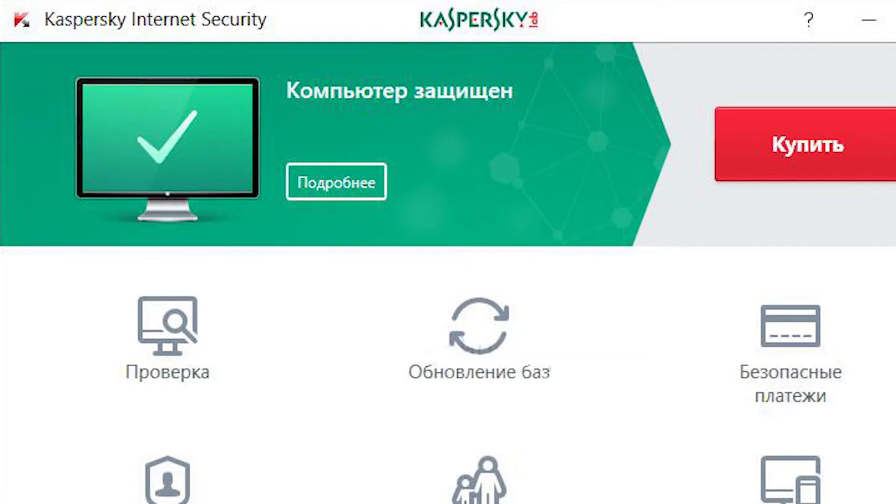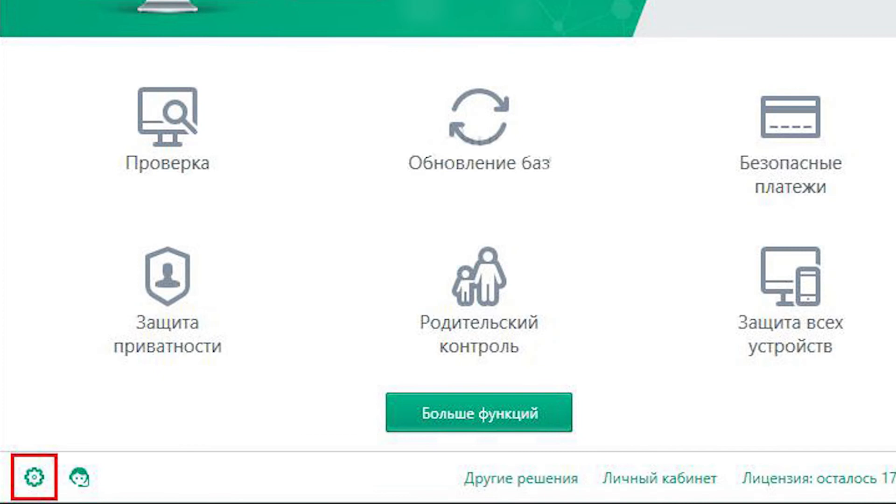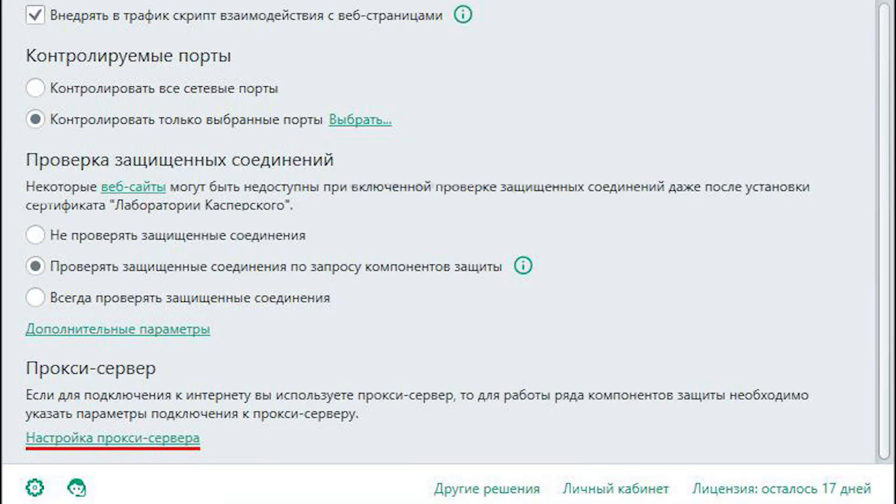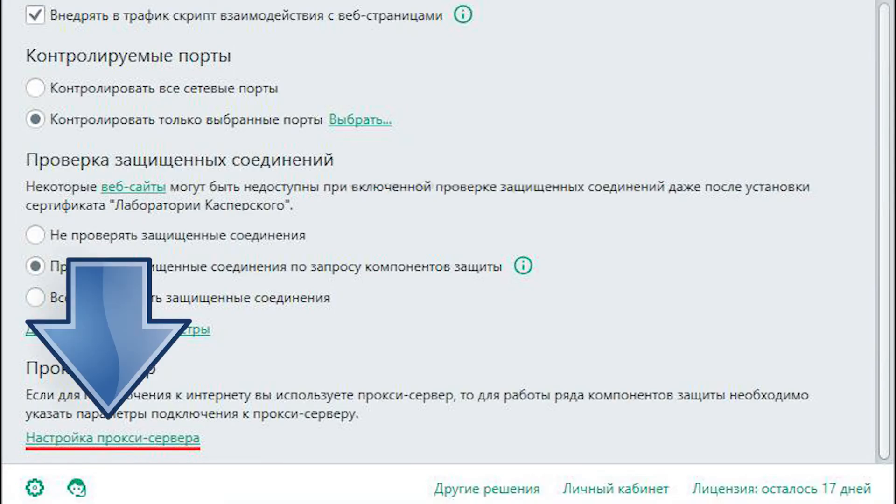Open the Kaspersky Antivirus program. Click on the gear at the bottom left. It is settings. Go to the extras menu. Next, select the network section. Scroll to the very bottom. You will see the proxy setting menu. Press.